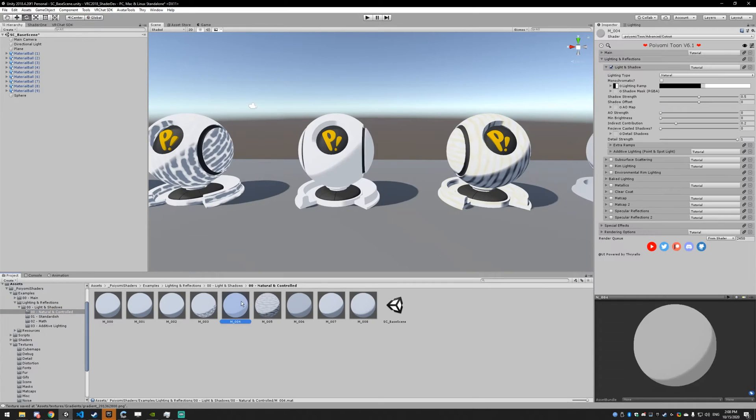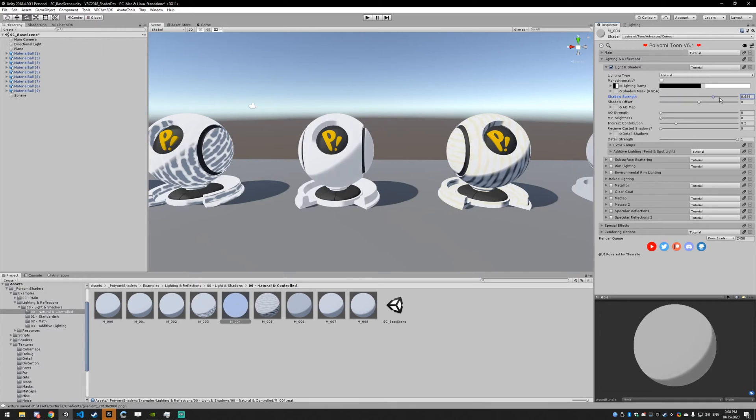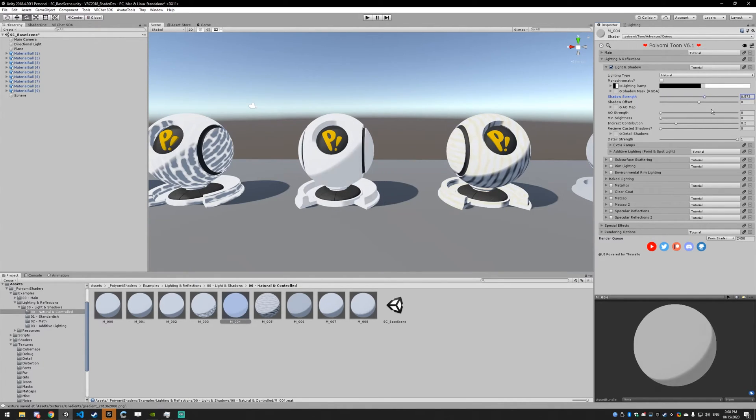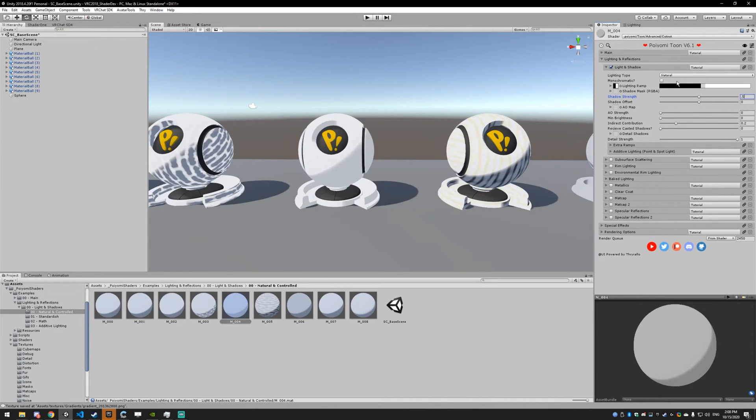Next up, we have the shadow strength. I talked about it a little bit earlier. It just makes the shadows lighter and darker, blends them into the surface.